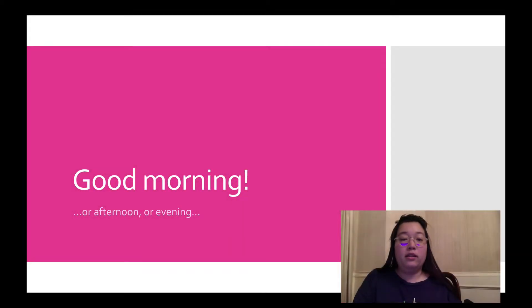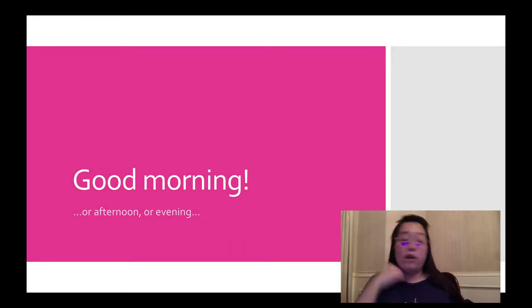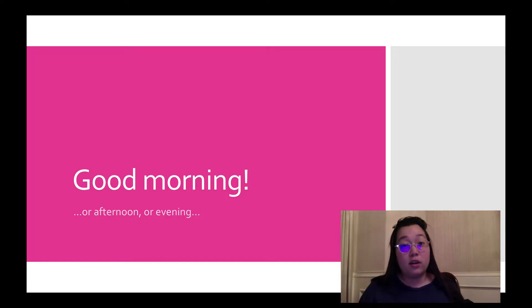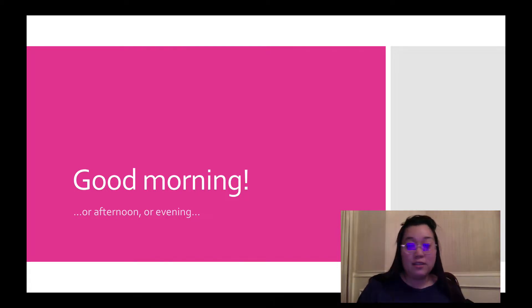Alright, good morning or afternoon or evening. We made it to Friday, y'all. We did it.